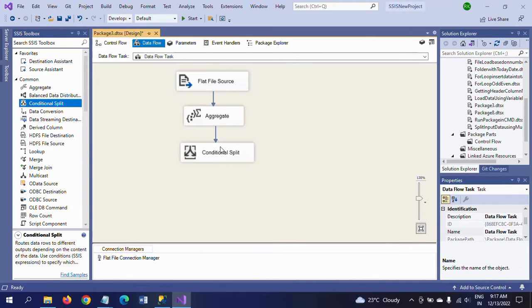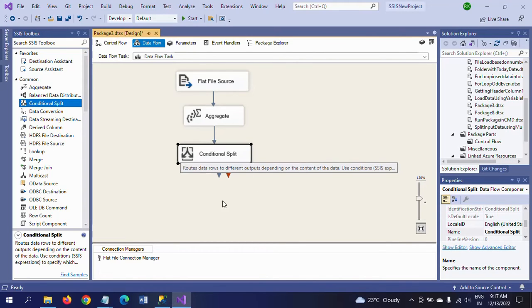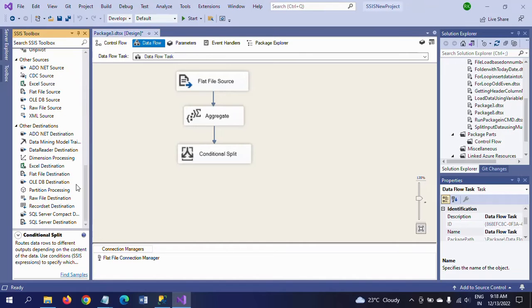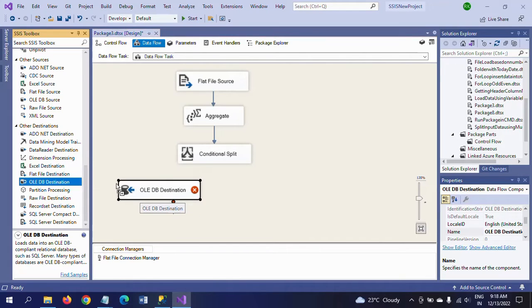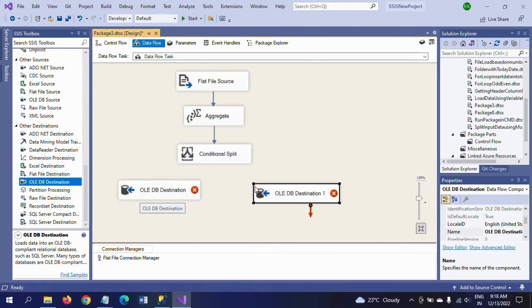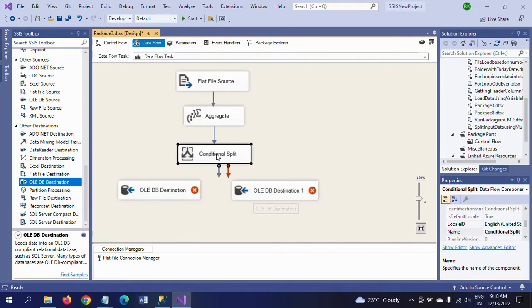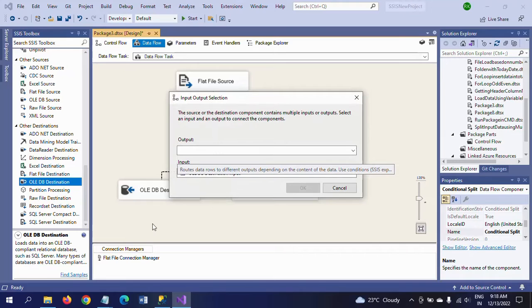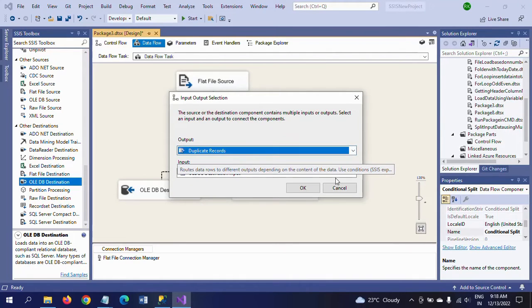The default output, obviously, is duplicate records. Click OK. So conditional split is done. Now we will split the data into two tables. I am dragging two destination files.